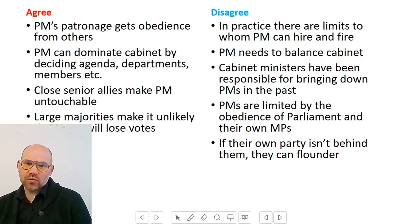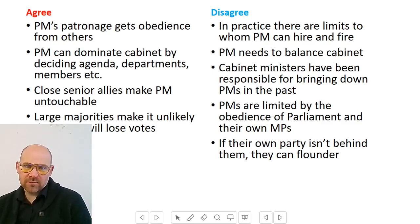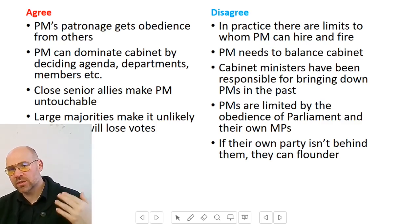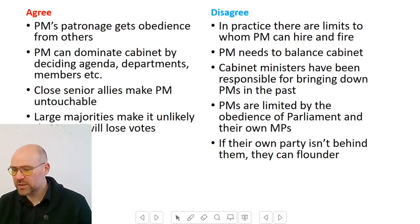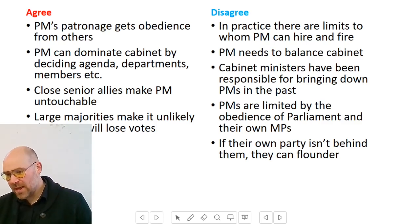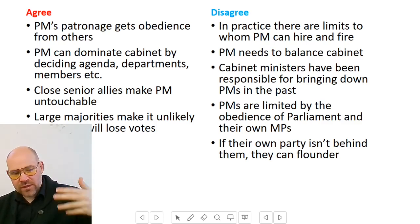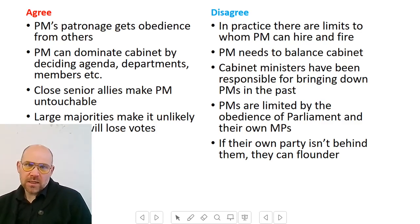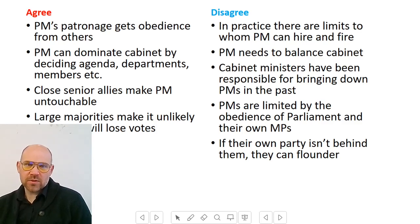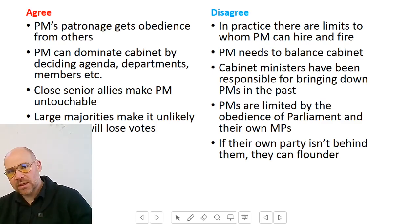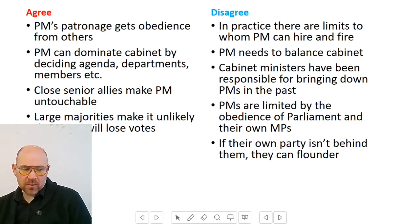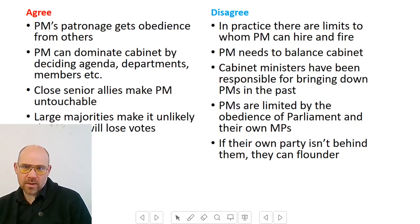Perhaps the most obvious argument: large majorities in Parliament make it very unlikely that a prime minister will lose votes. This gives you a chance to talk about how the parliamentary system works — whips, majorities, how laws are made, and how even if there's a small rebellion, the prime minister will still get things through. This demonstrates your understanding of the relationship between Parliament and the executive and the fusion of powers.